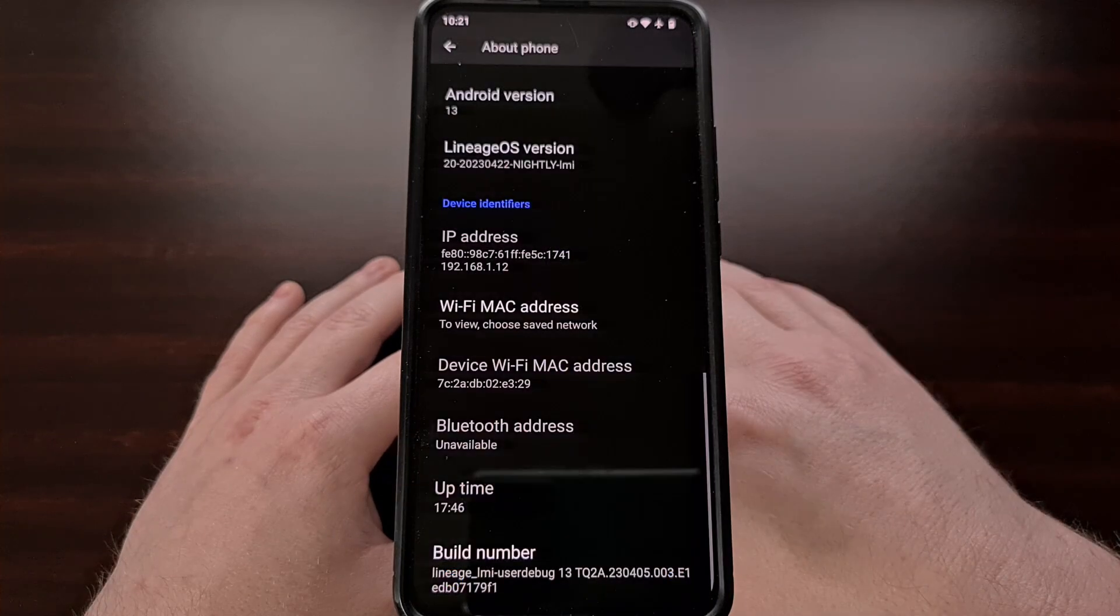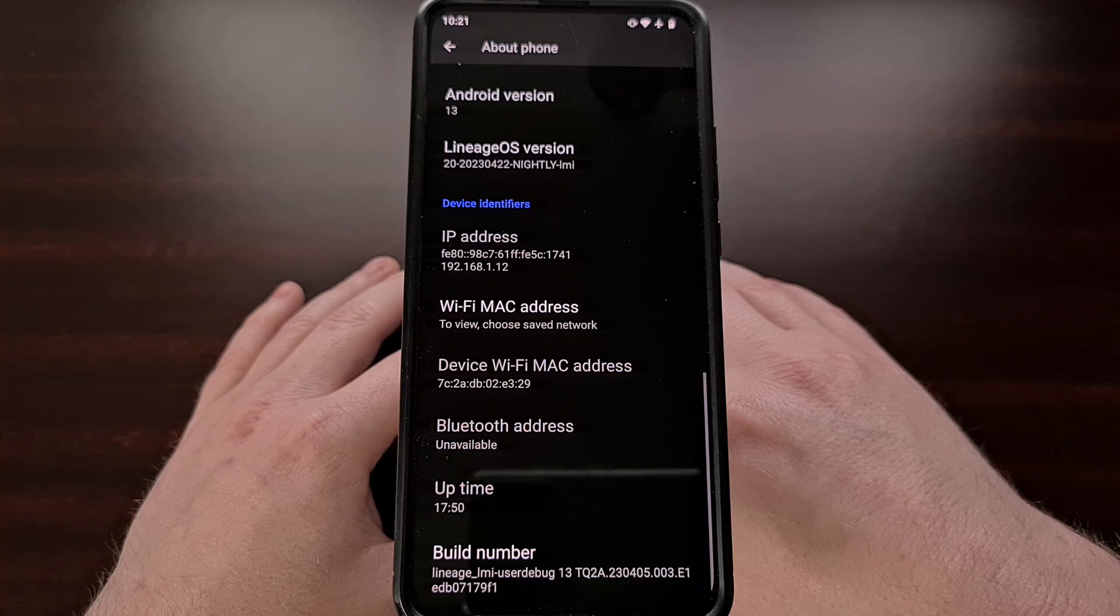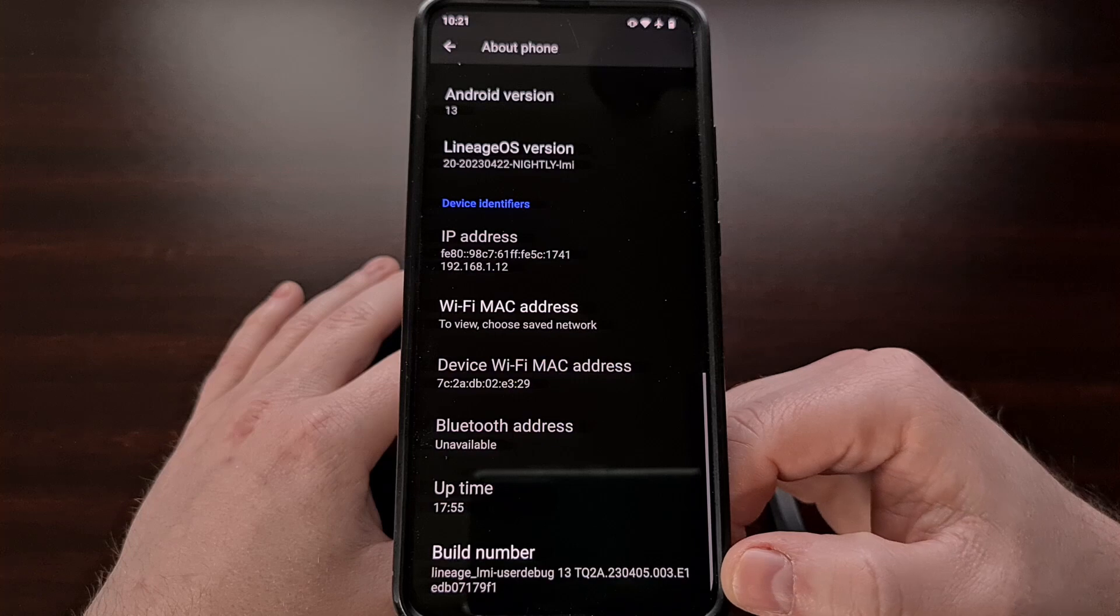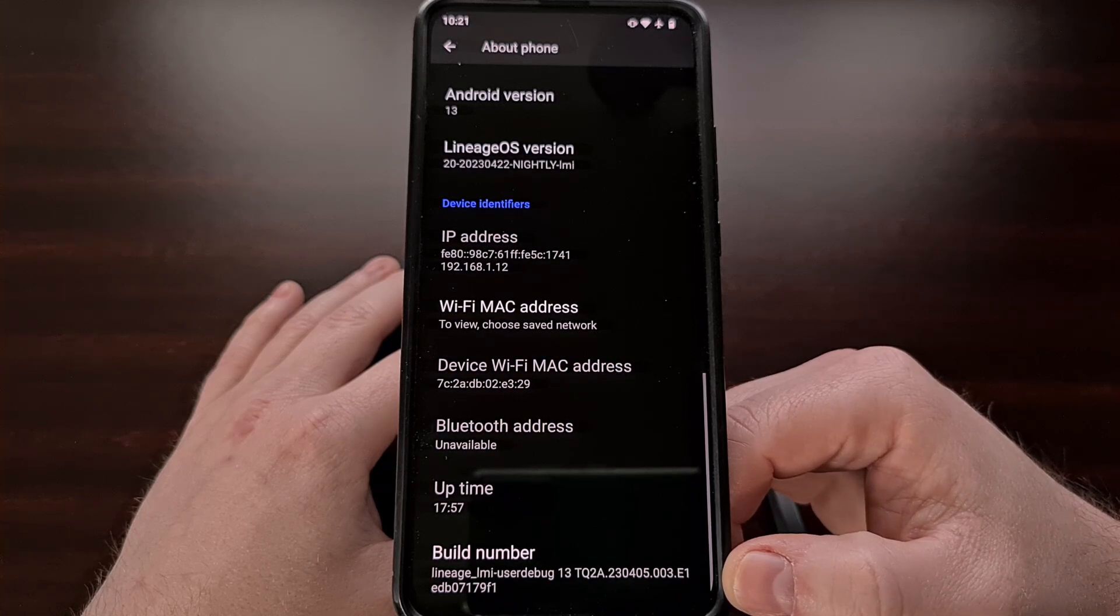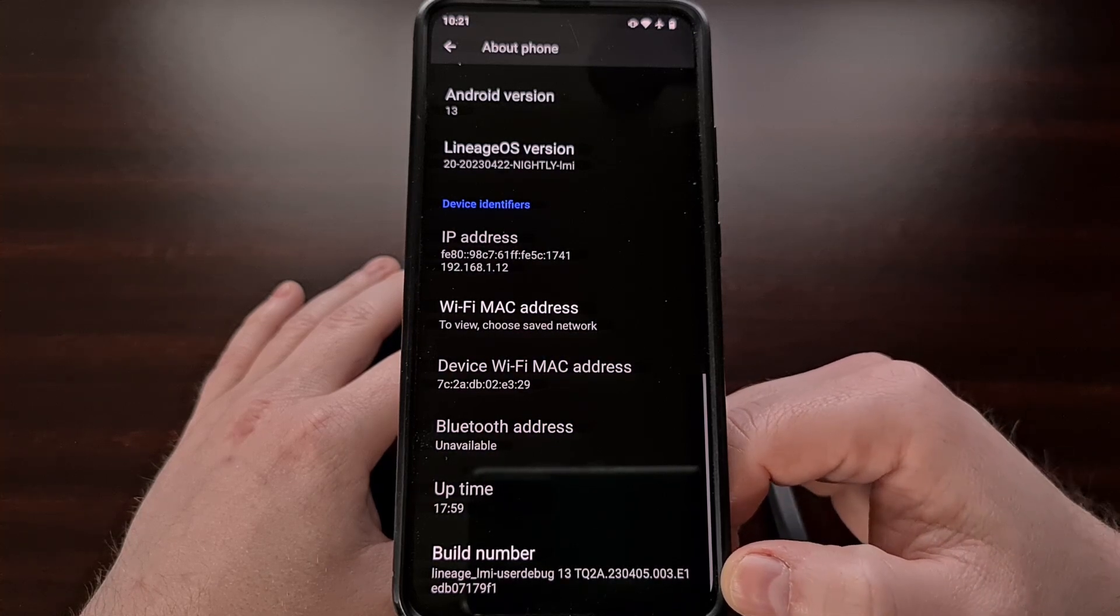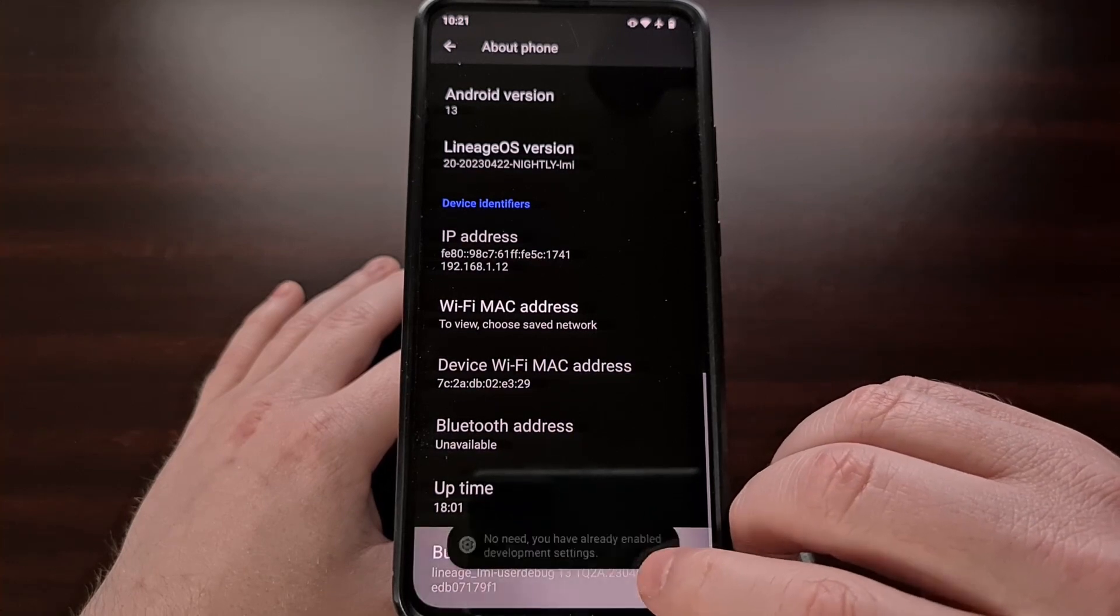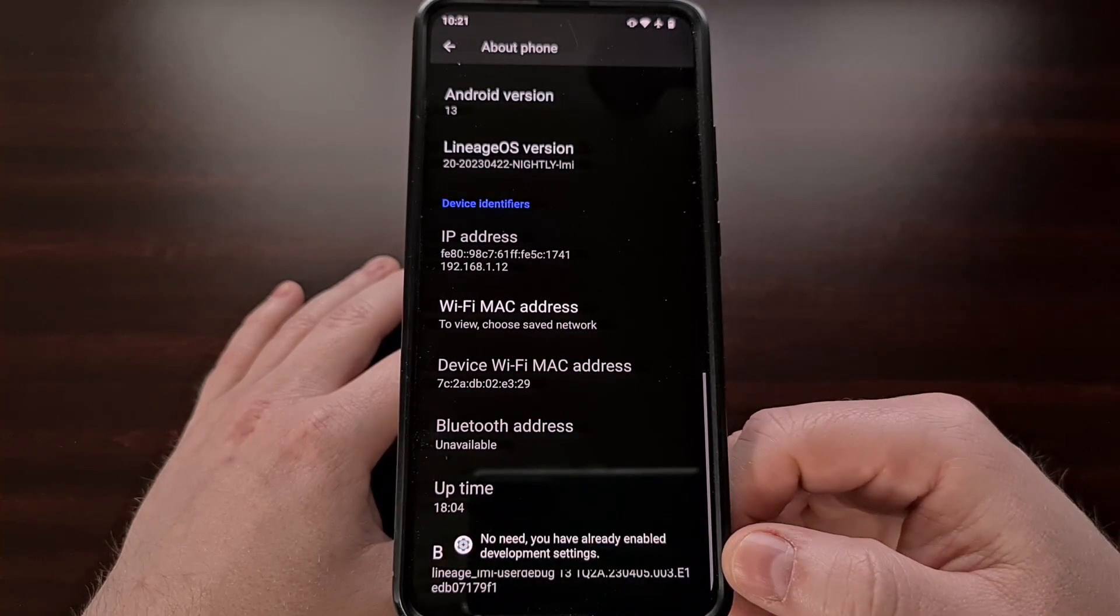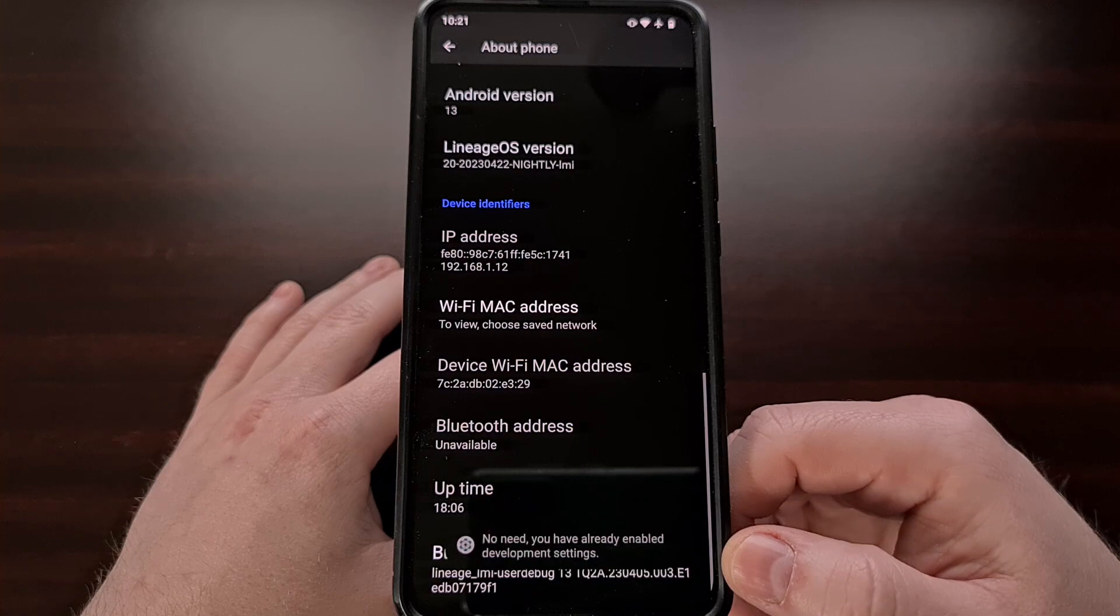To begin we first need to enable developer mode. We can do this with Lineage OS by finding the build number entry in the about phone section and then tapping it seven to ten times until it tells you that you are now a developer.